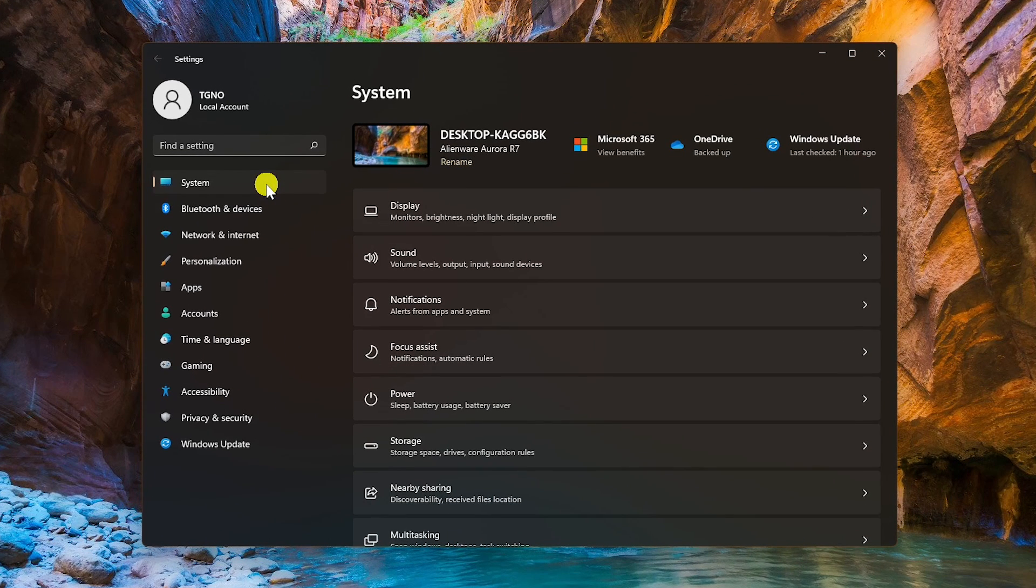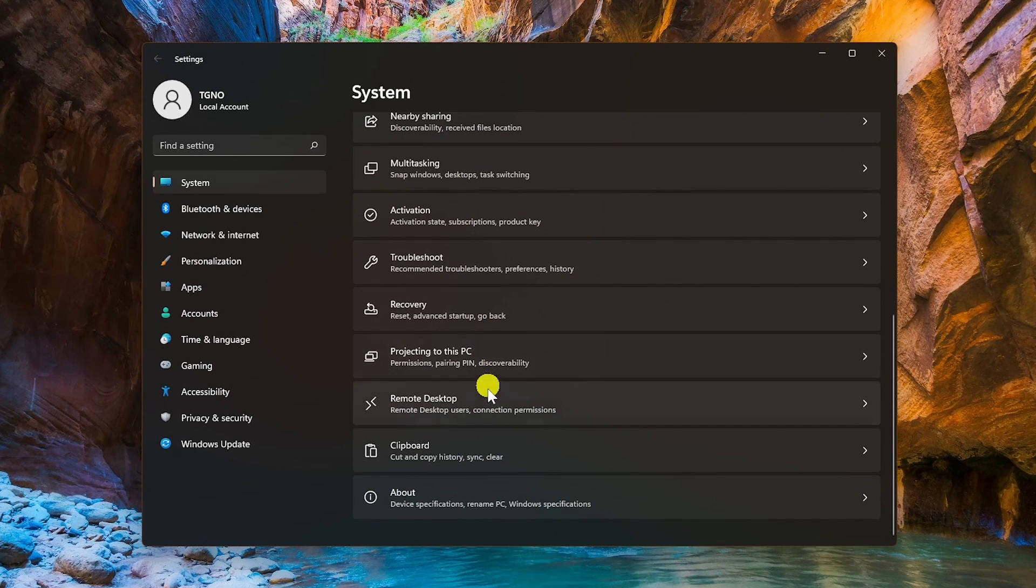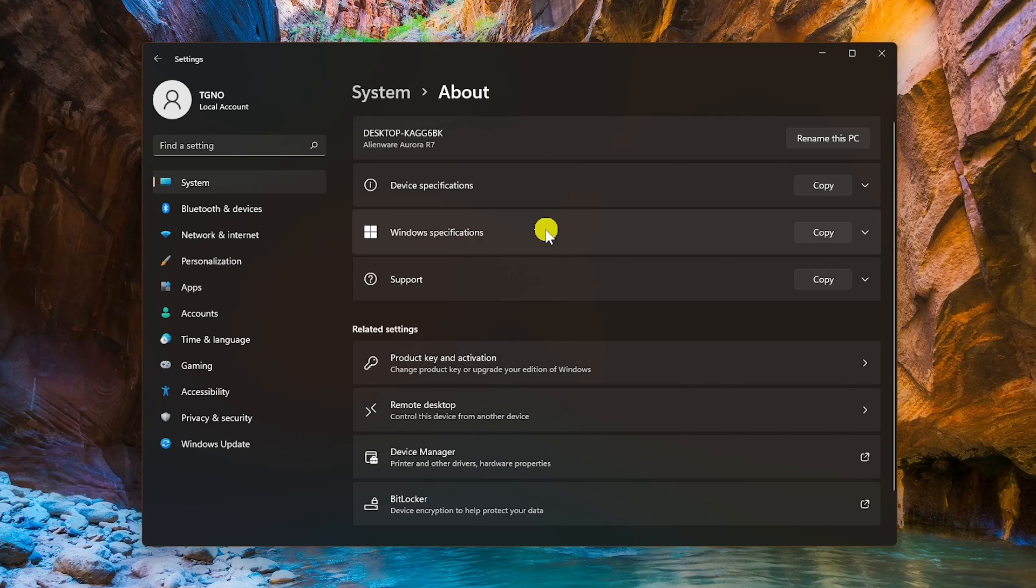In System, scroll down and select About. Click to open Windows Specifications.